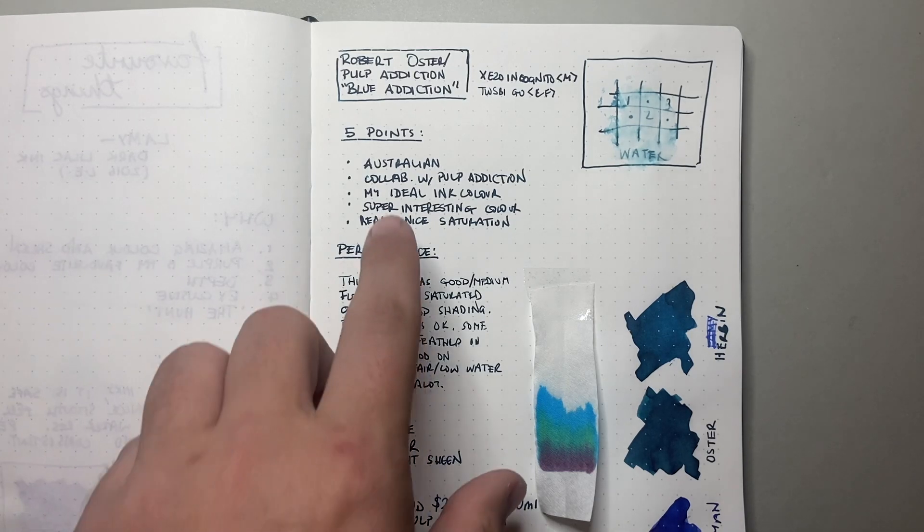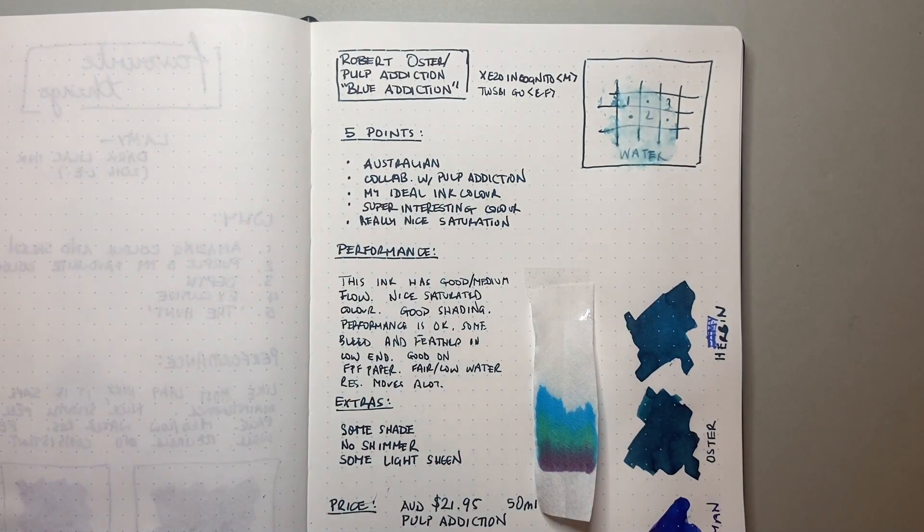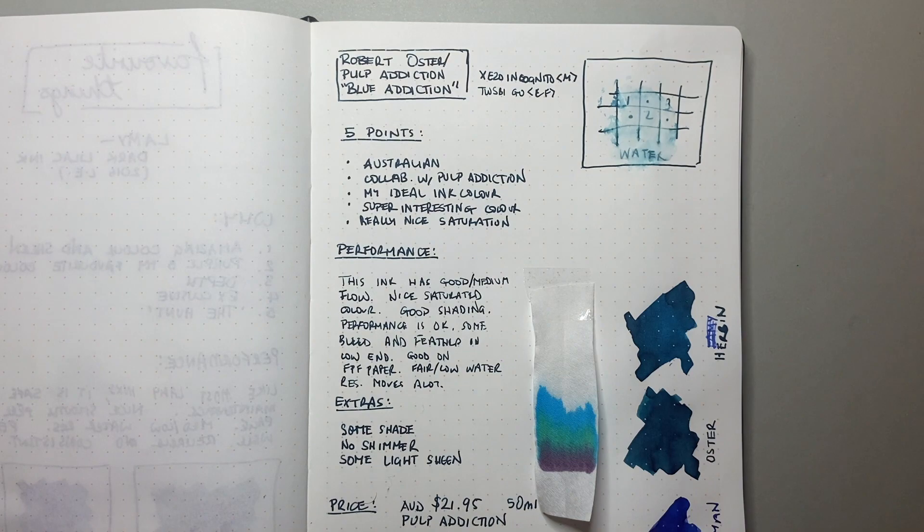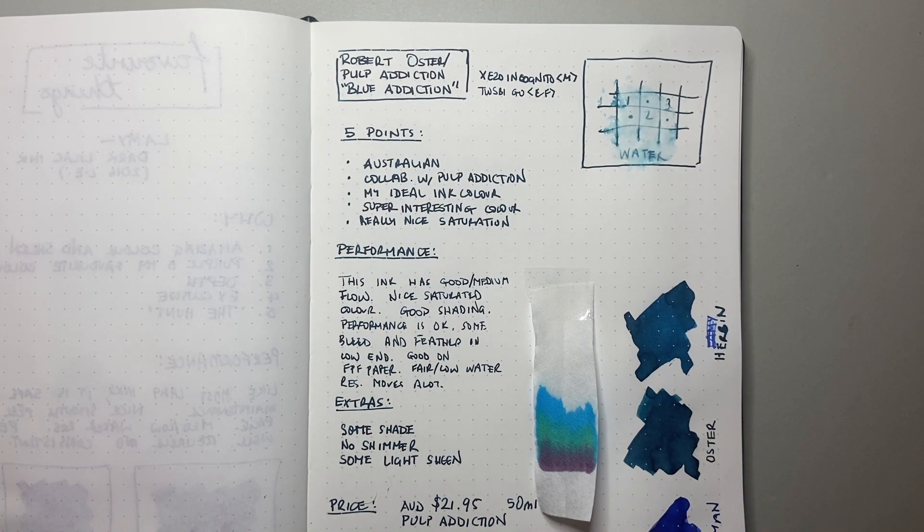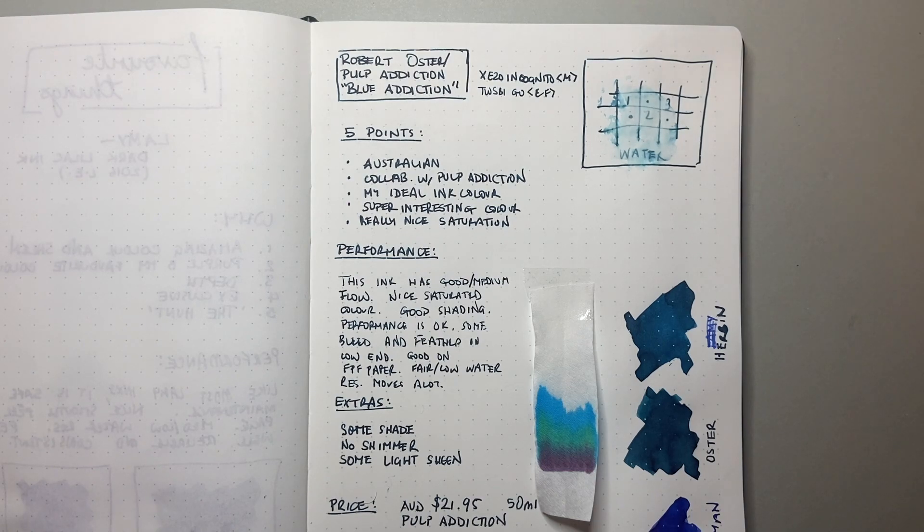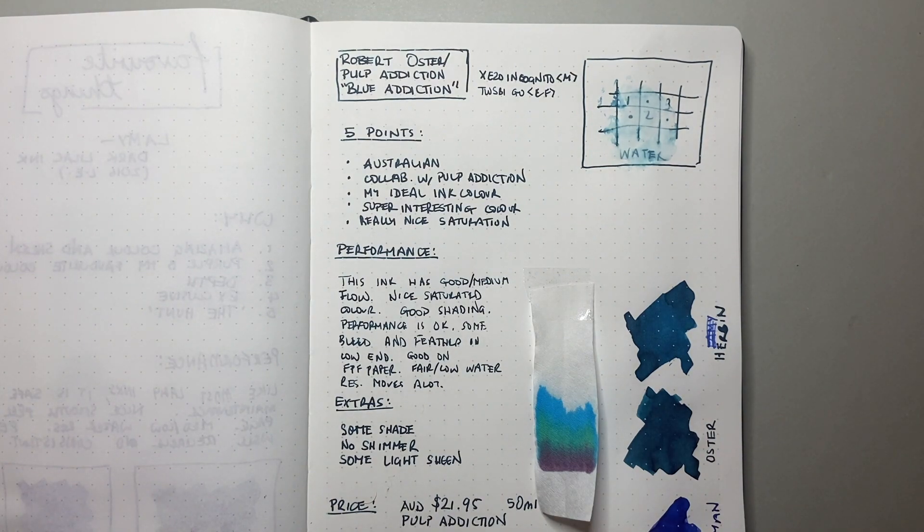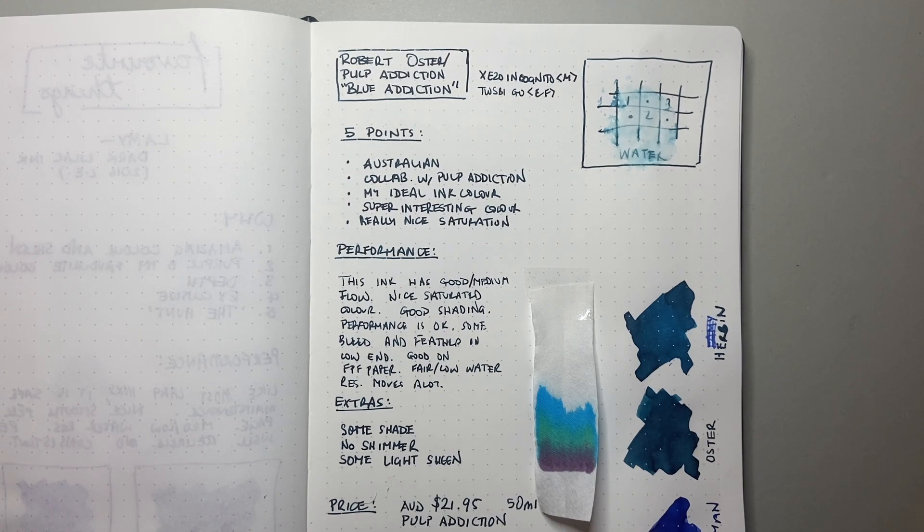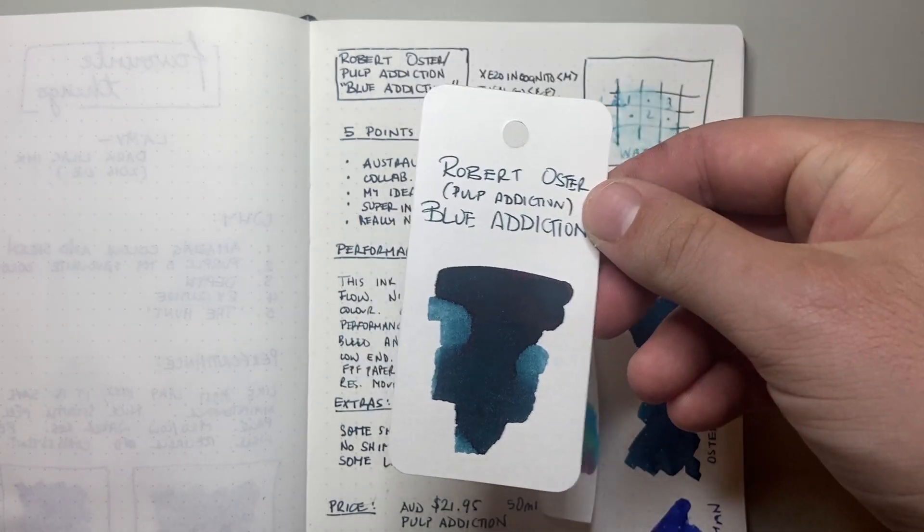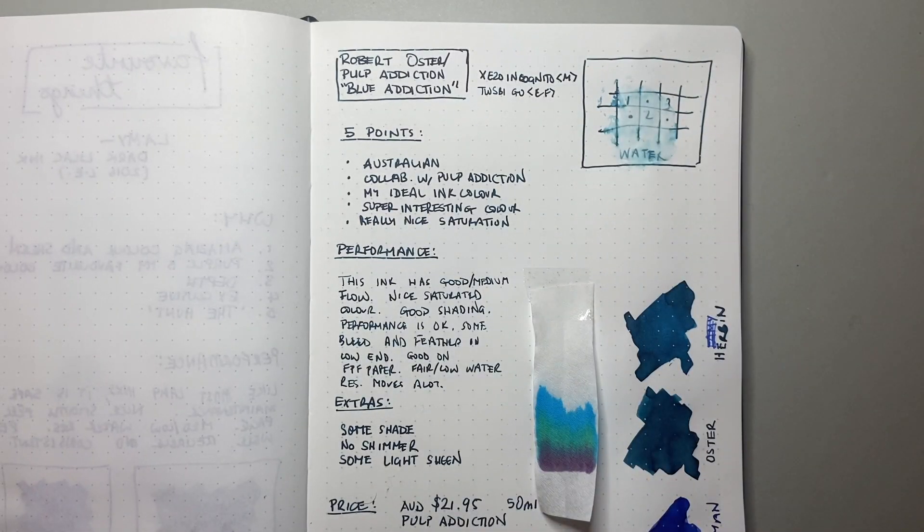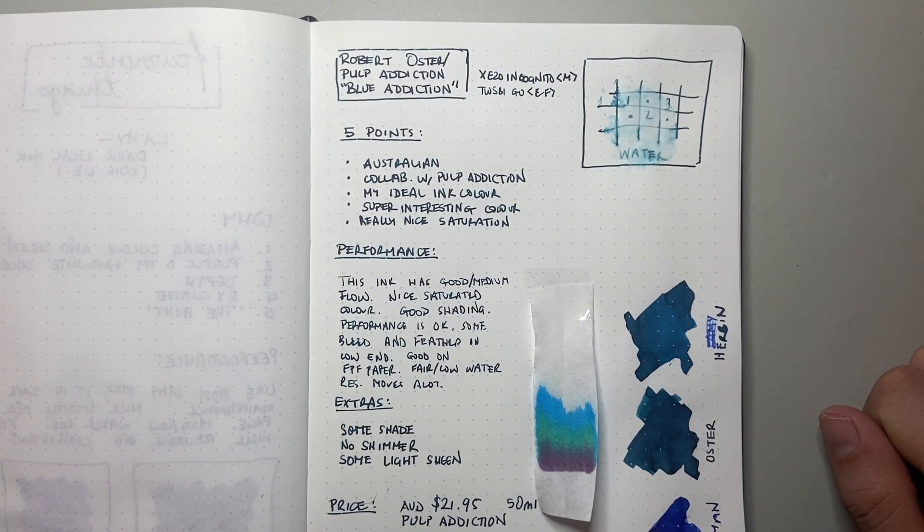I put here my ideal colour and this is kind of funny because just before this was launched, like only maybe a week before this ink was launched, on social media someone asked me if I could have an ink made up and made for me, what would it be? And I said one of the inks I would really love would be a deep tealy blue black from Robert Oster and well Pulp Addiction beat me to it and I'm glad they did because it's a fabulous ink.